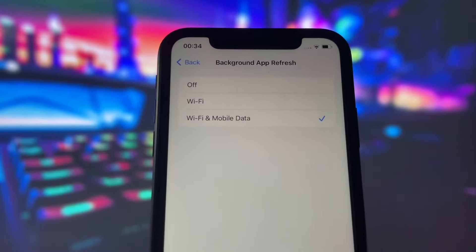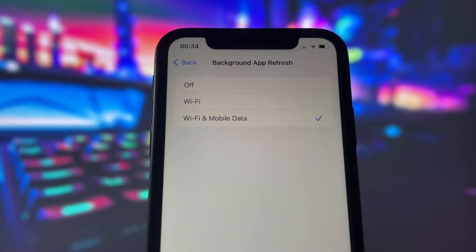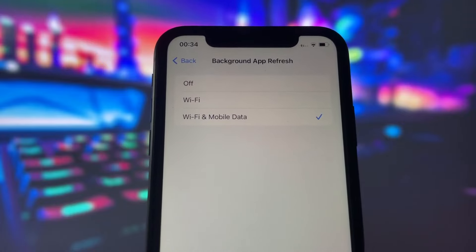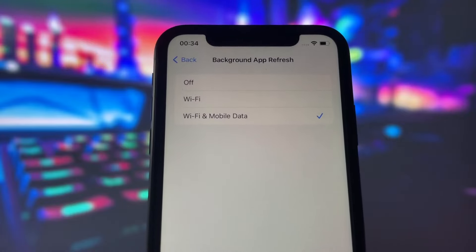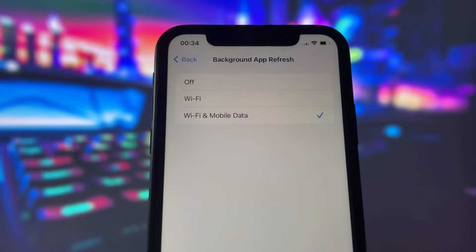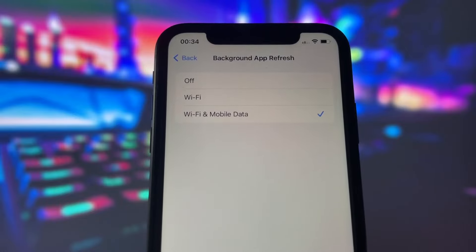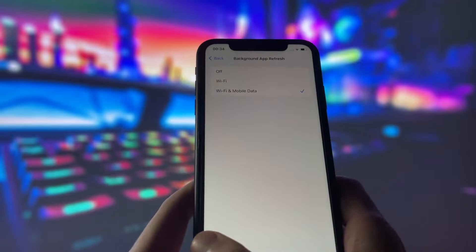This option allows apps to update their content in the background, which is essential for the jailbreak process. Make sure it's on and choose your preferred option, either Wi-Fi only or Wi-Fi and cellular data.